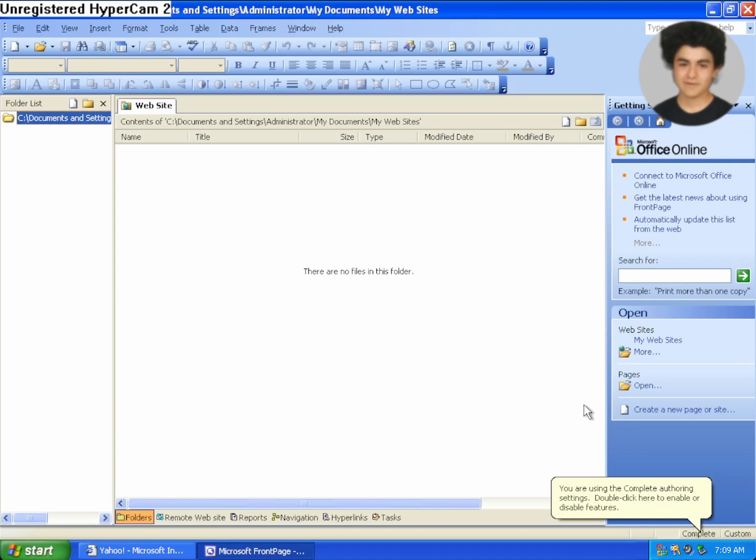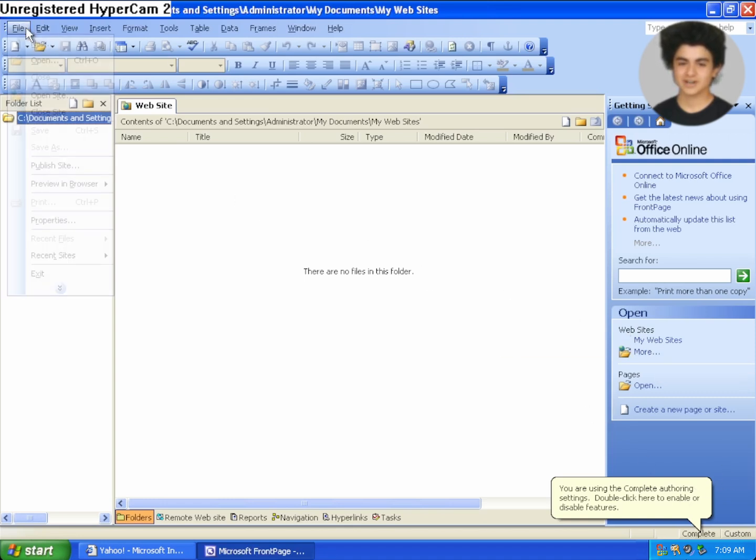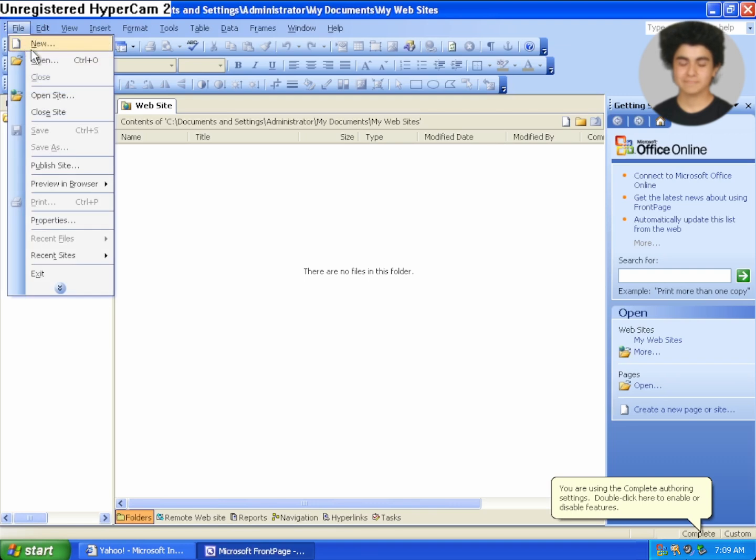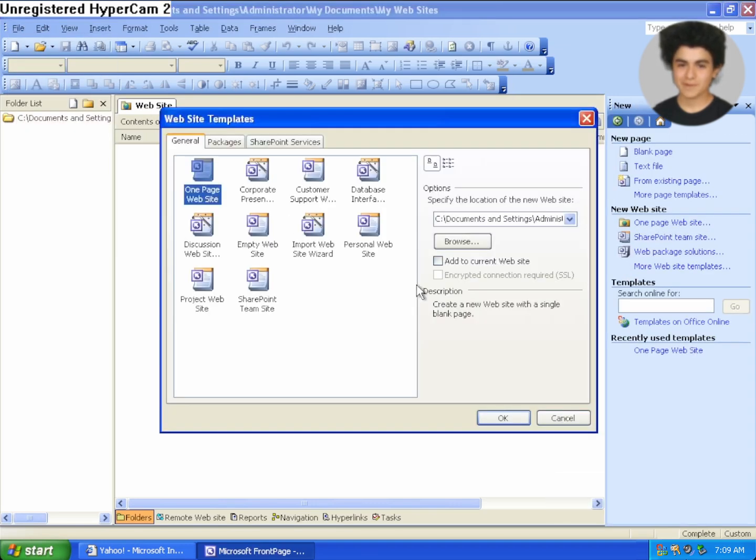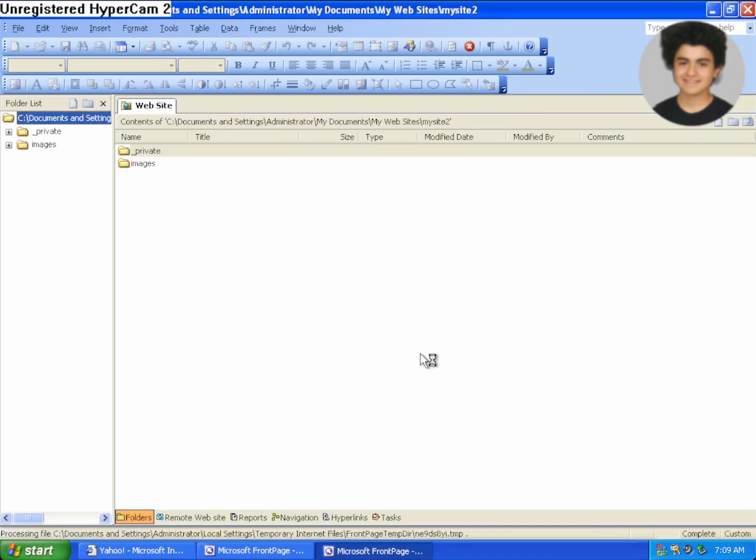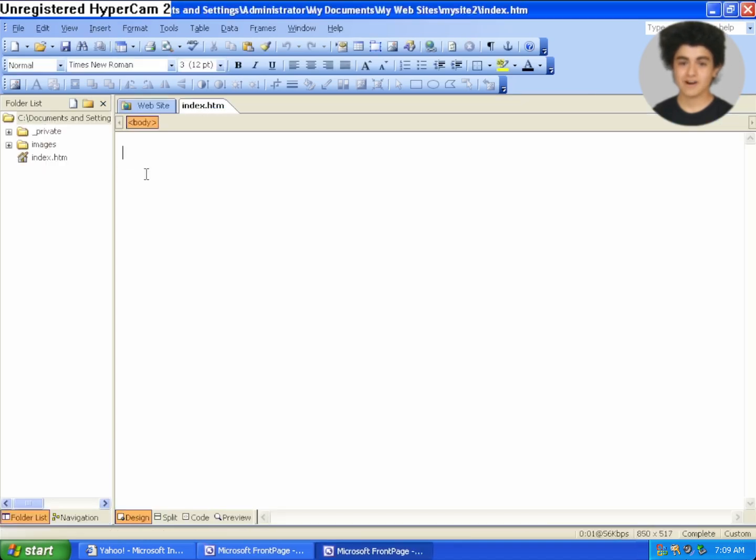So I'm using Microsoft FrontPage 2003 and I can just go ahead in here and then I just want to create a brand new website. So I'm going to create a one page website just like this and then we can open up the home page and check this out.